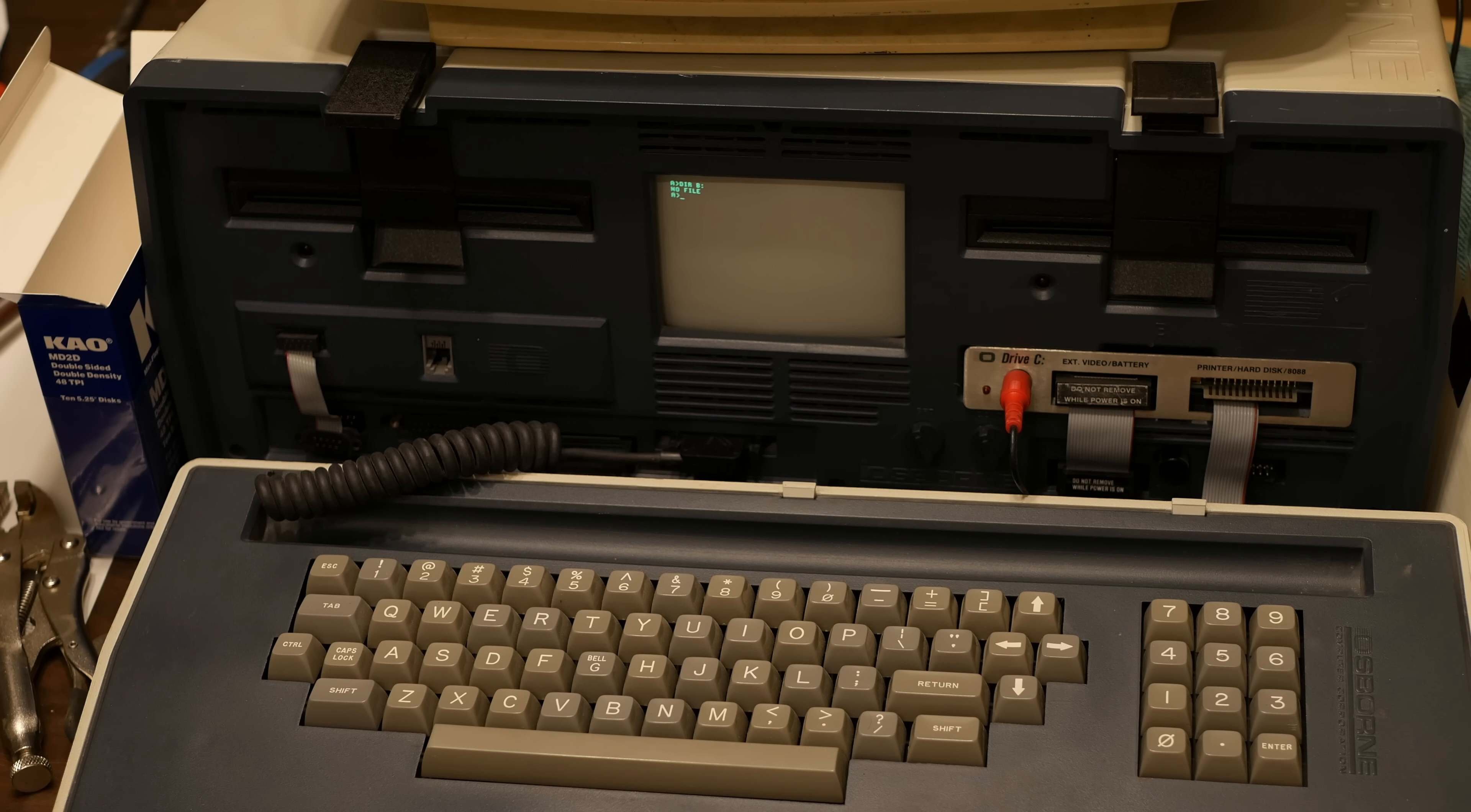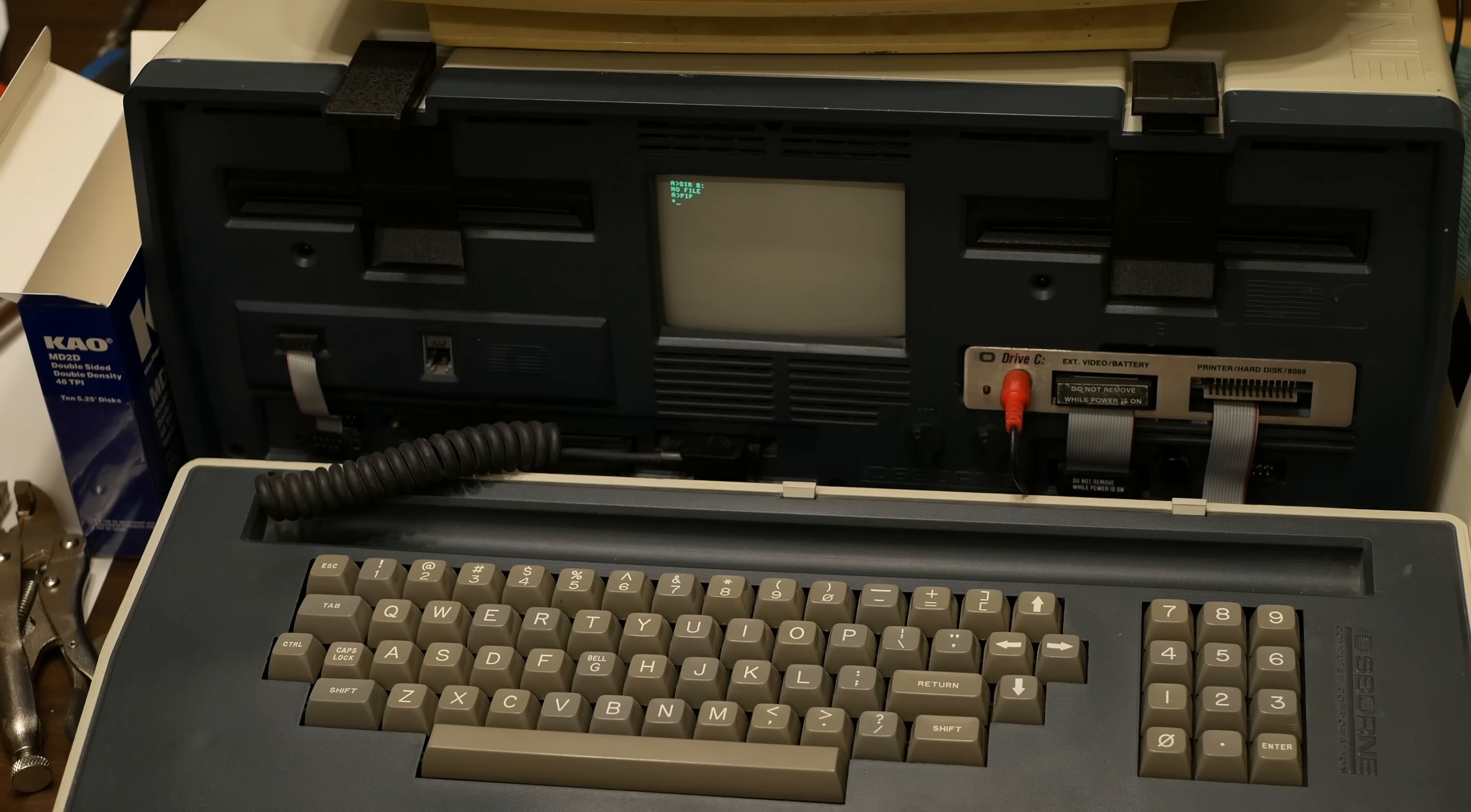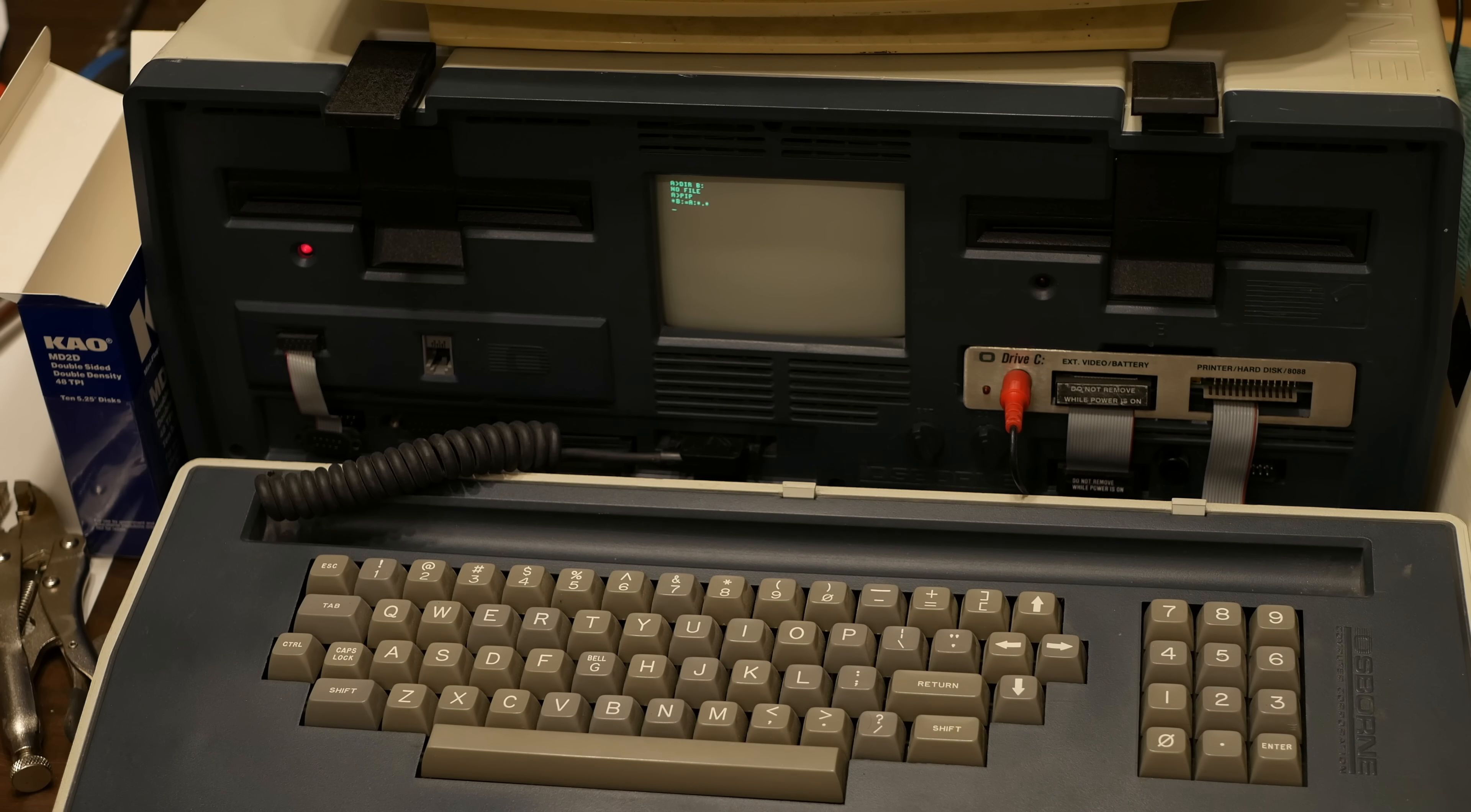Before I do that I want to actually run pip, otherwise I won't be able to copy the data. Put the good master in the A drive and I say that B equals A, going star dot star.